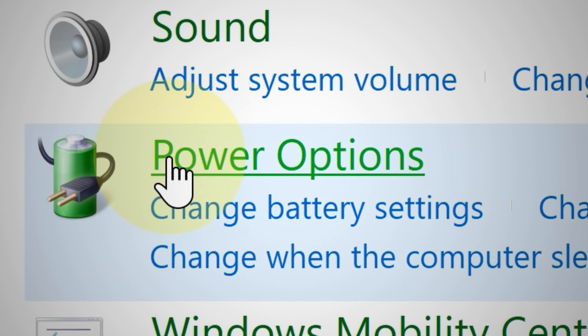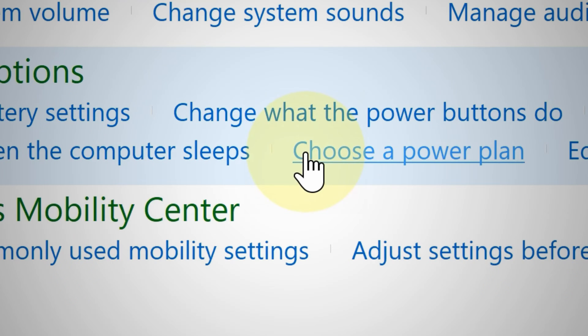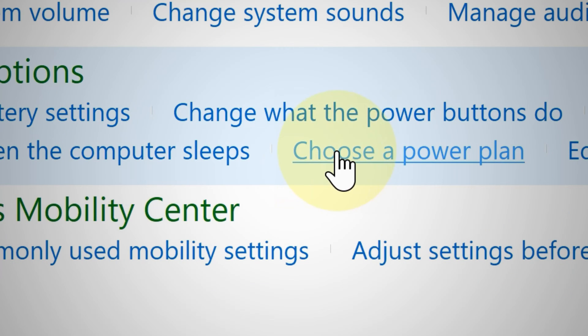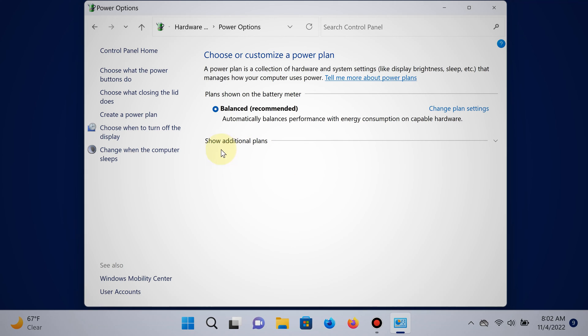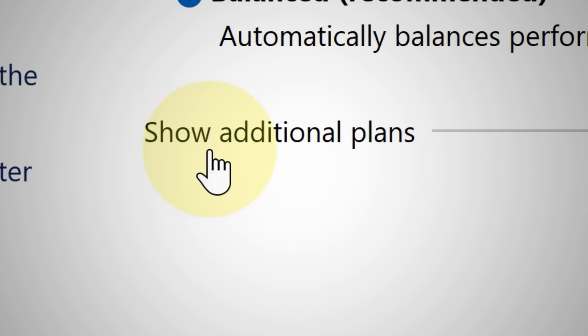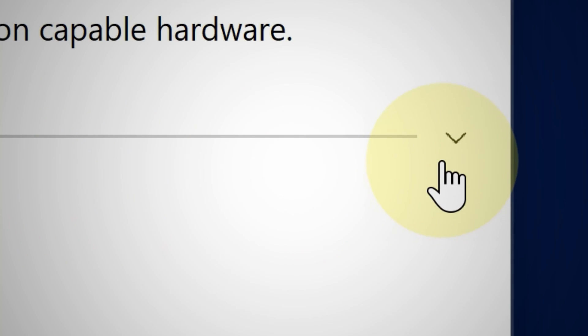From this point you can click the main Power Options itself or you can click where it says choose a power plan. If you open this area that says show additional power plans, there you go.